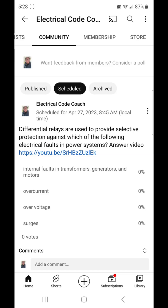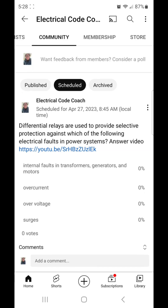The options were internal faults for transformers, generators, and motors; over current; over voltage; and surges. I am going to give a really simplified explanation of differential relays today, and then you can do further studies if you are interested.